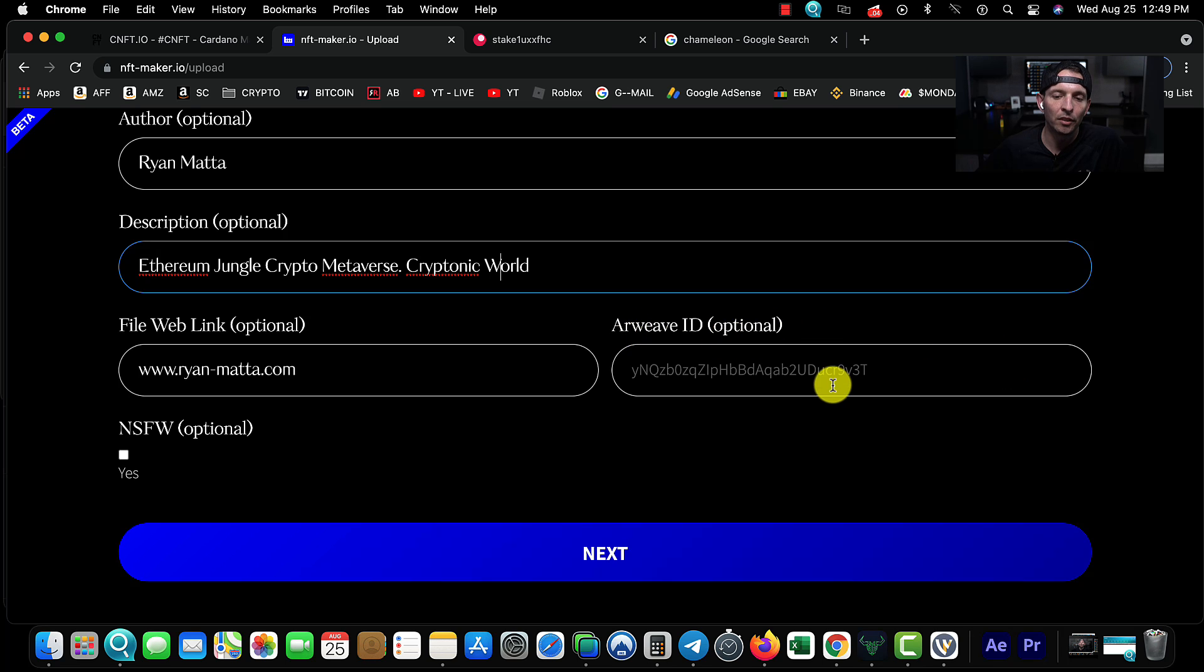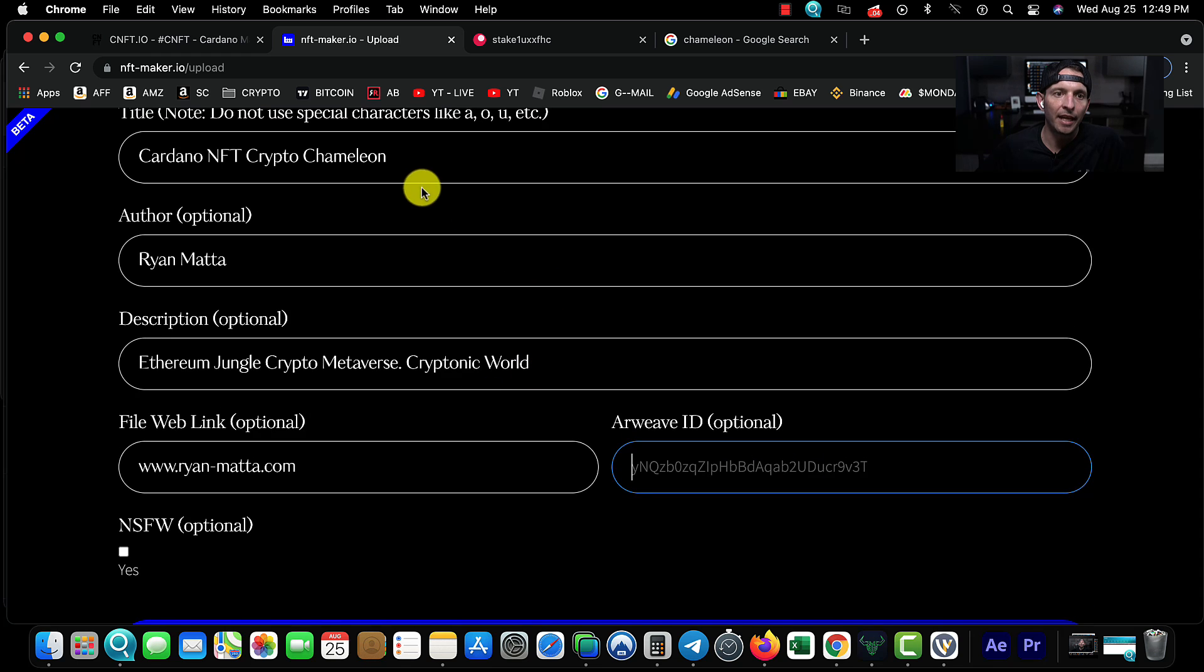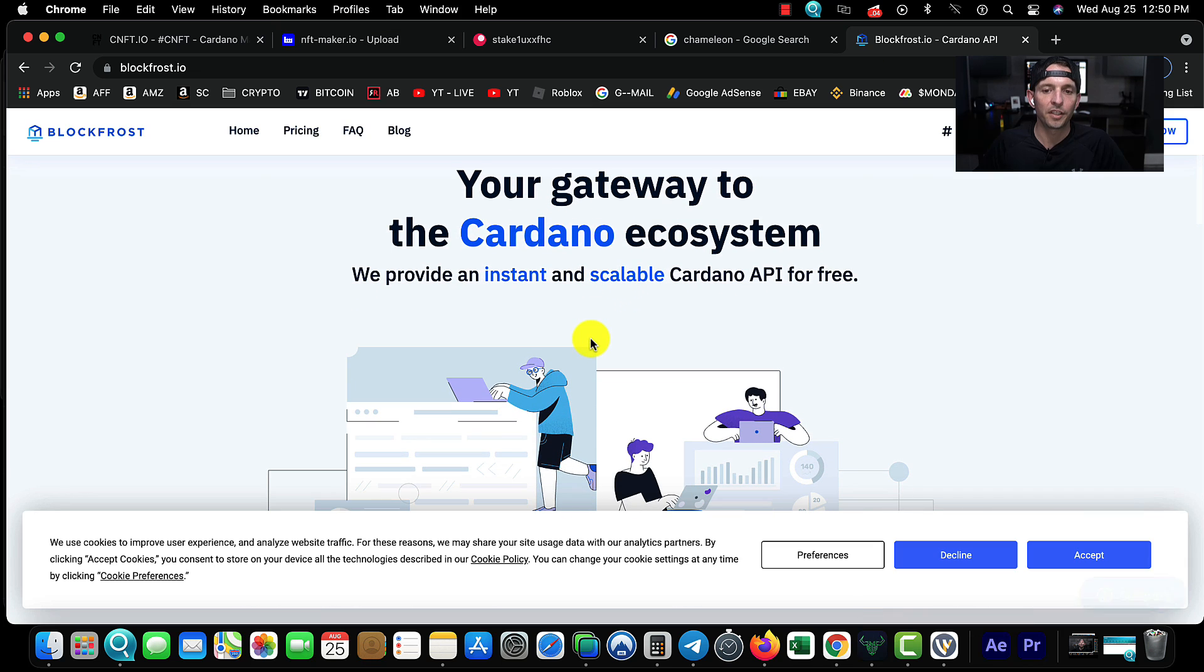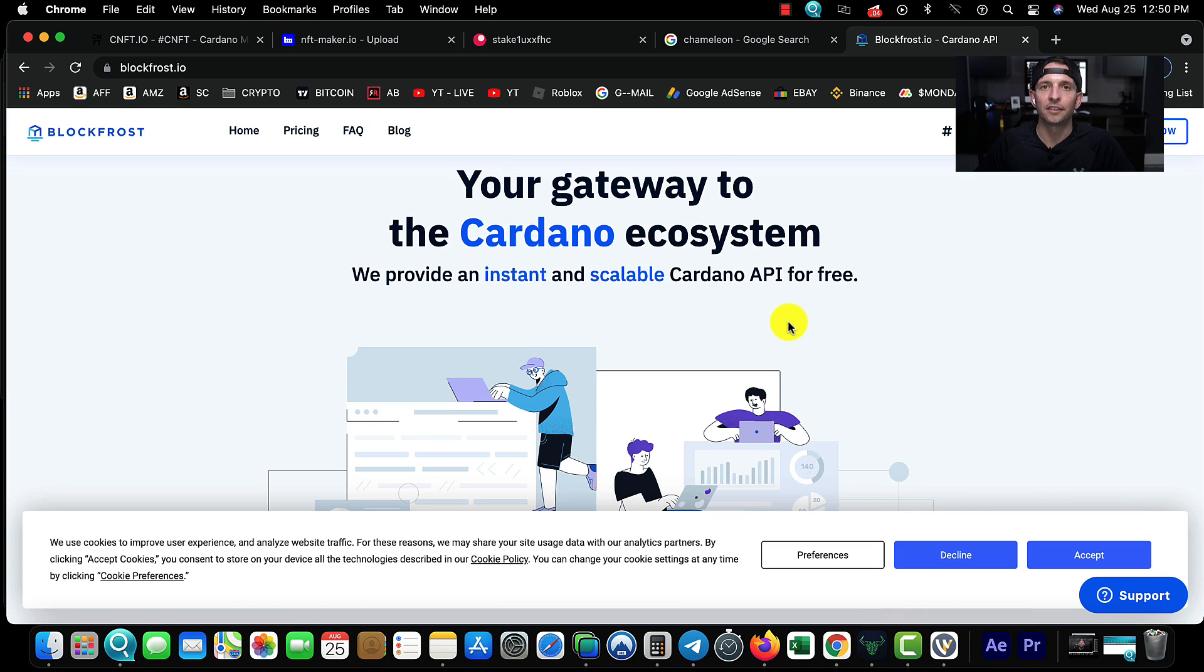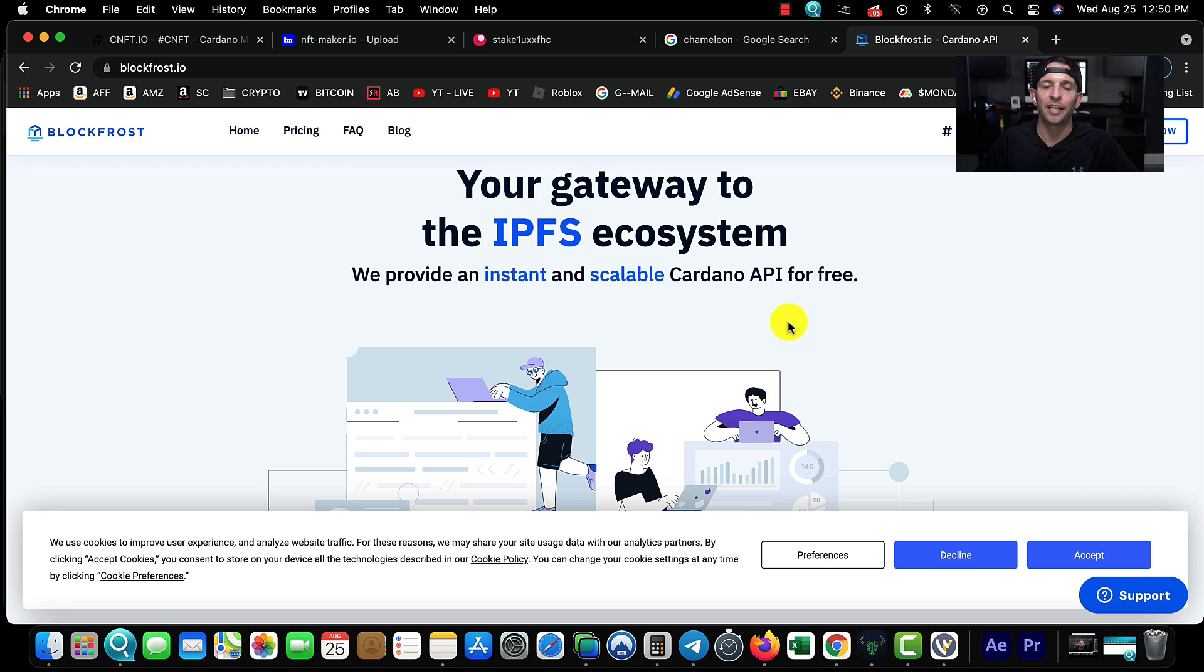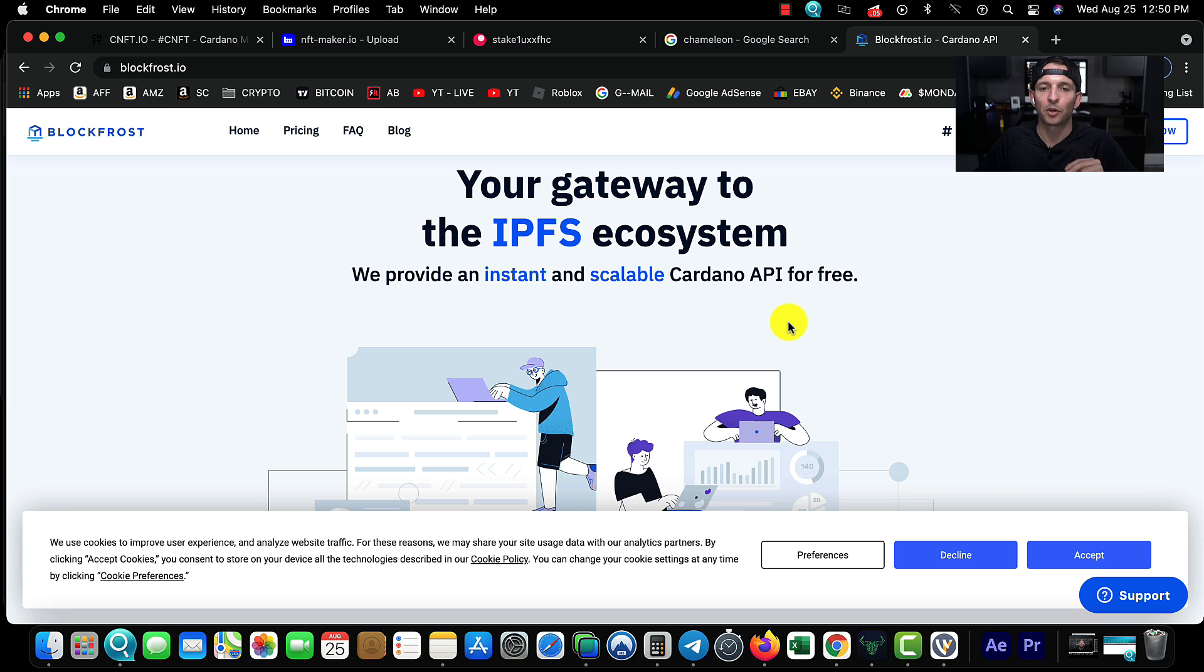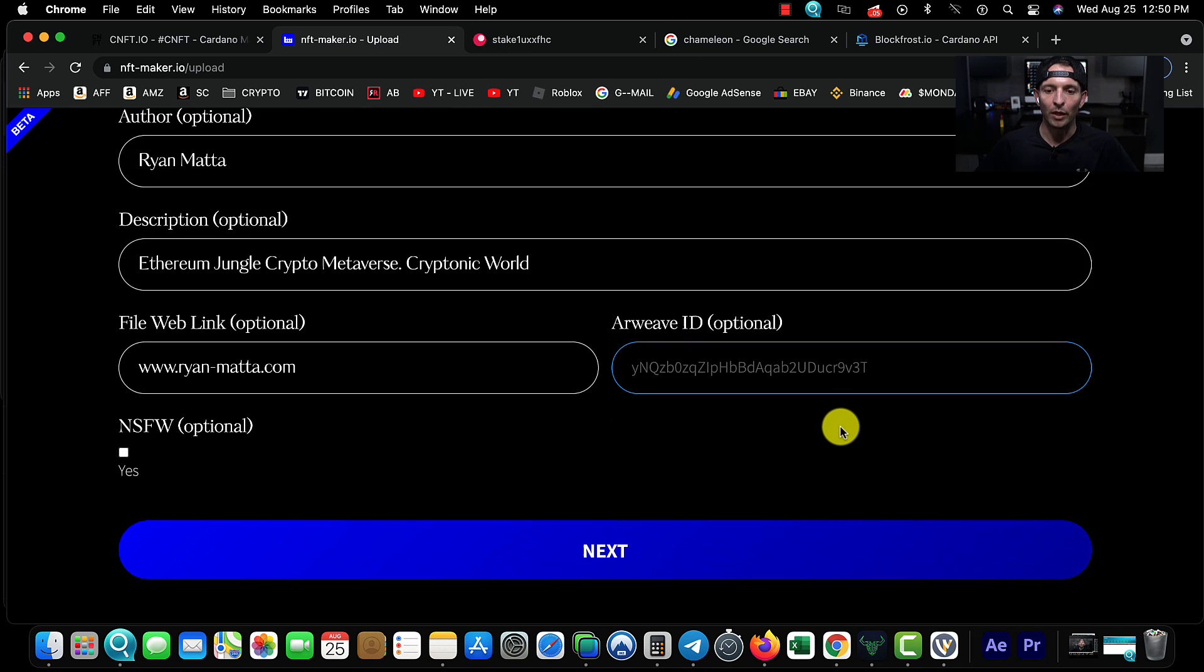Your Arweave ID is optional - this is how people verify authenticity. NFT-Maker.io automatically uploads it to IPFS, and what this is is a gateway to a forever filing system. This way everything is actually stored on the blockchain and it's forever, it's never going to go away. That way at any time they can verify that you were the first person that actually minted and created this Cardano NFT.